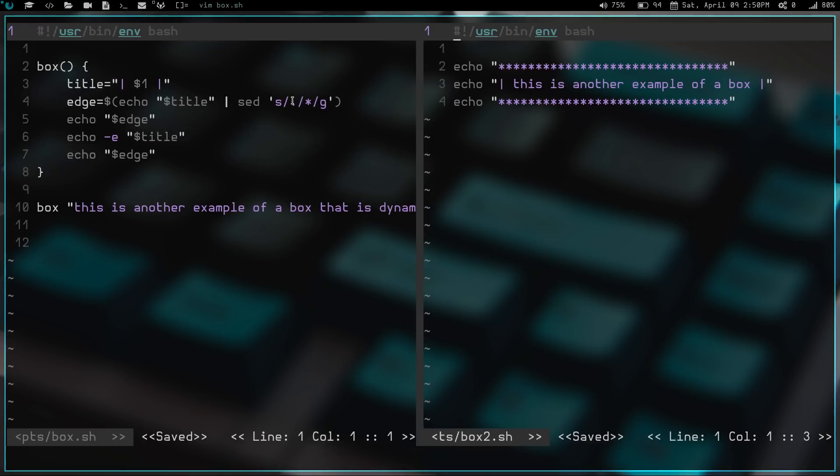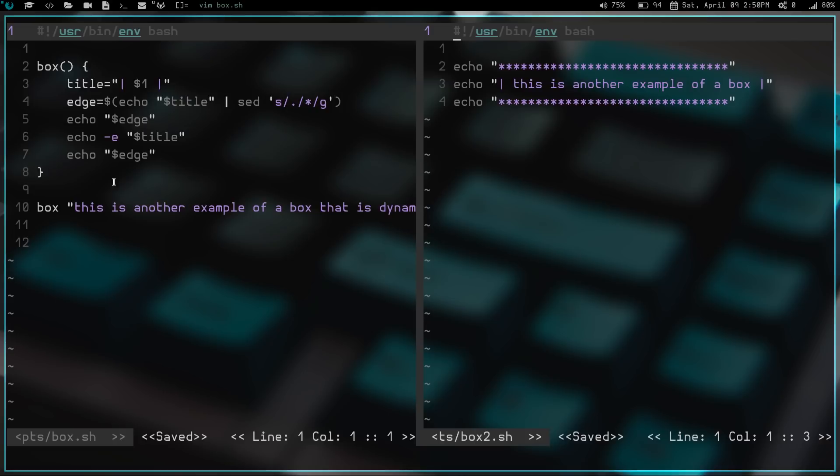Basically, it's going to substitute every character in that title for a star, which is how we can keep it the same length as the actual title. So the text in the middle and the stars across the top are the same length because of this sed command and because of this command that edge does. So basically, whenever you change this, it changes the edges around it as well.